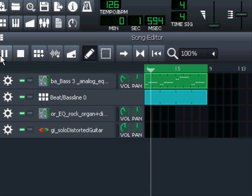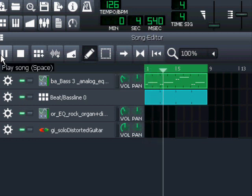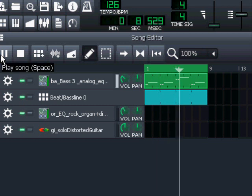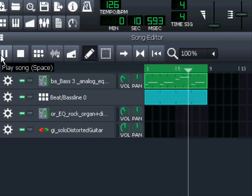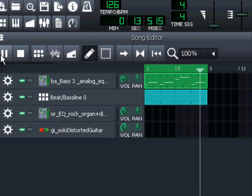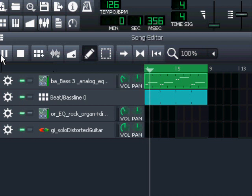It is of course Deep Purple's Child in Time, the amazing bass line from that classic rock.